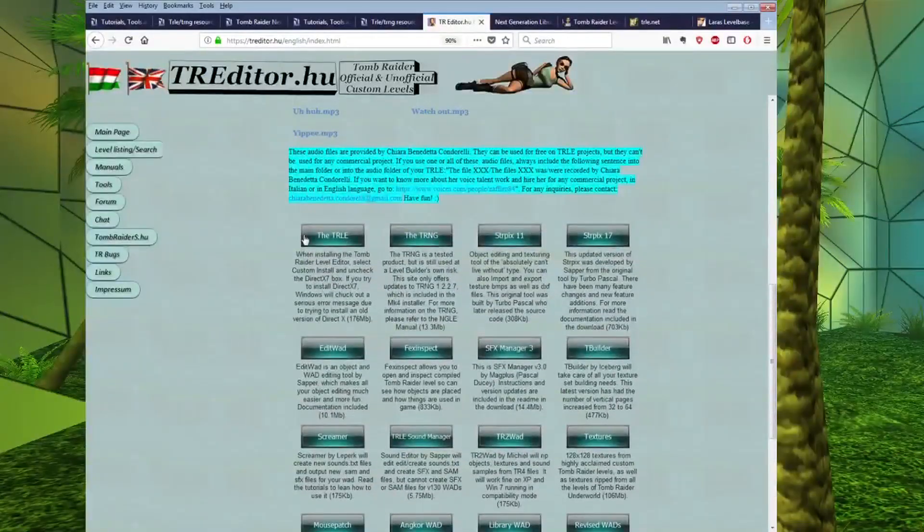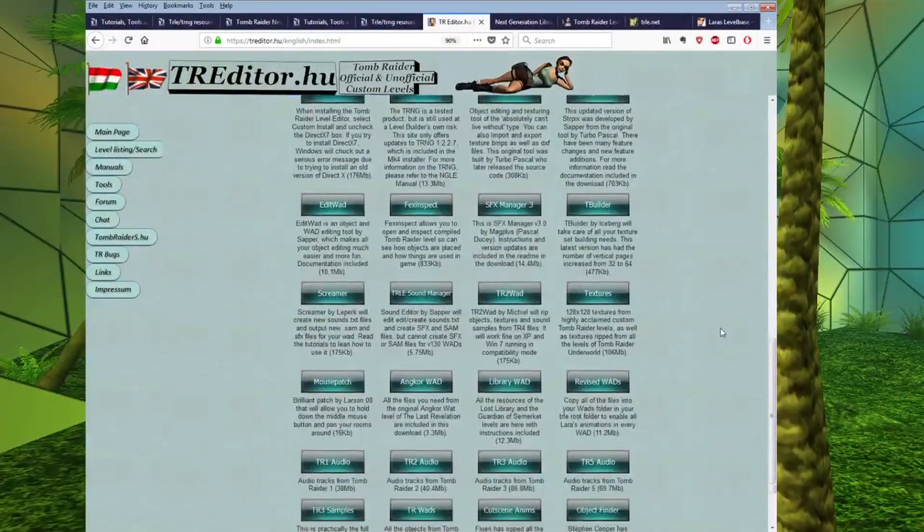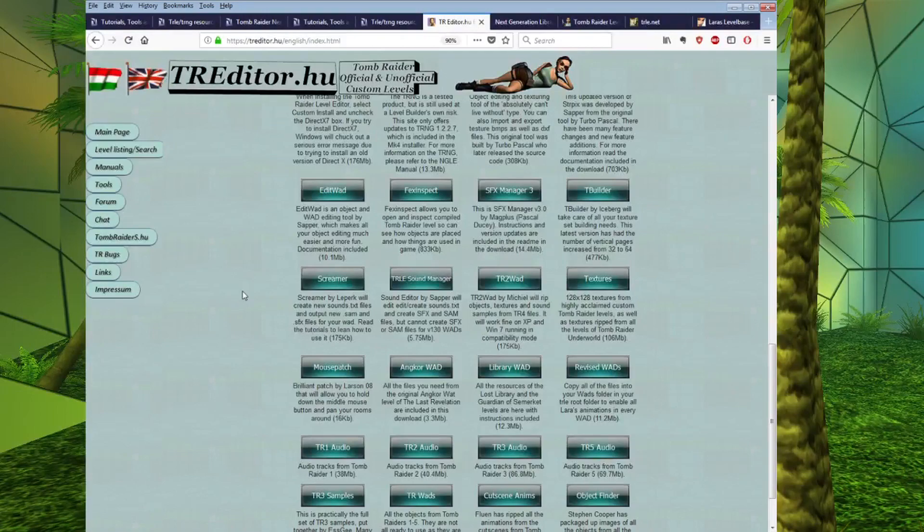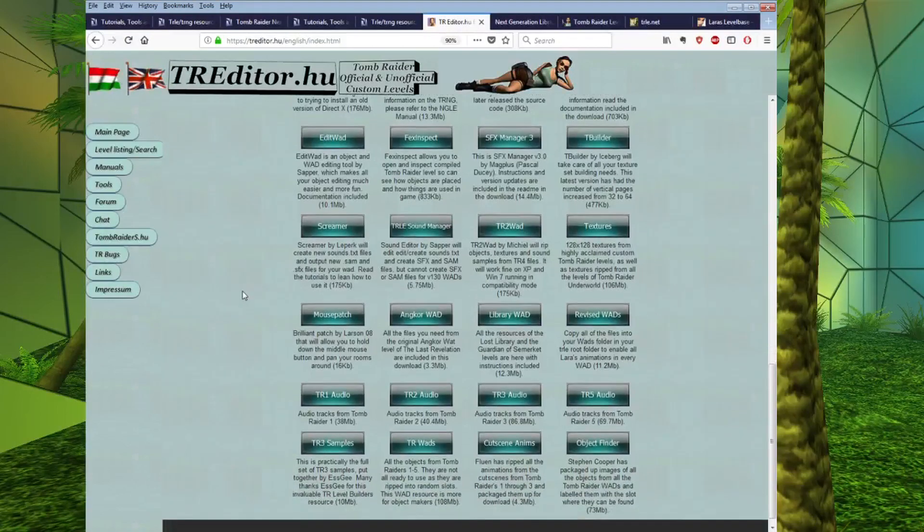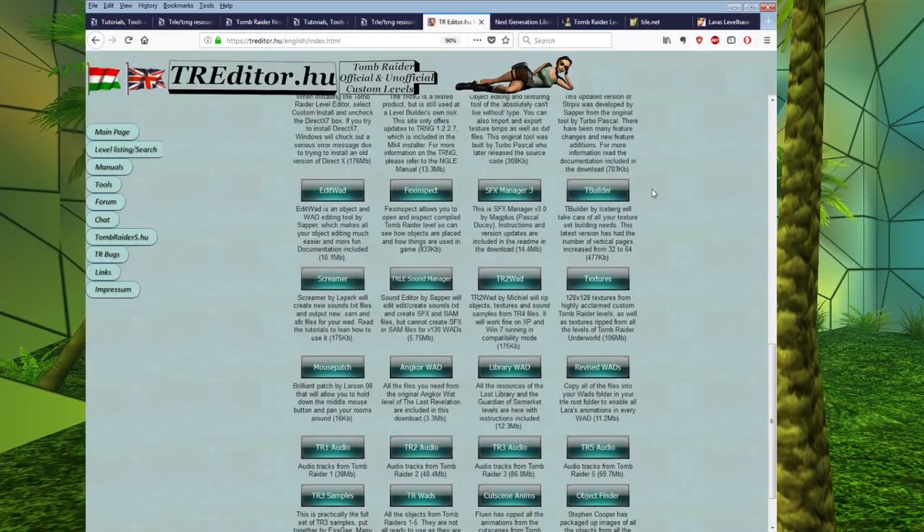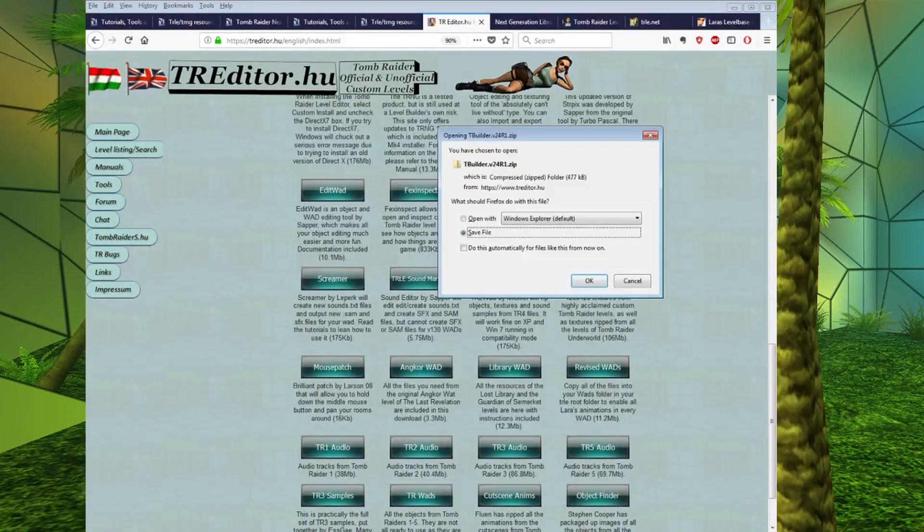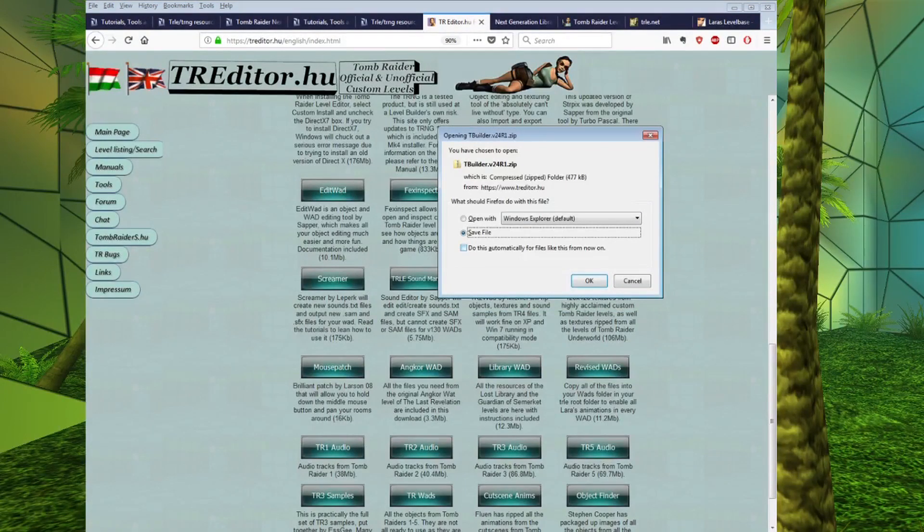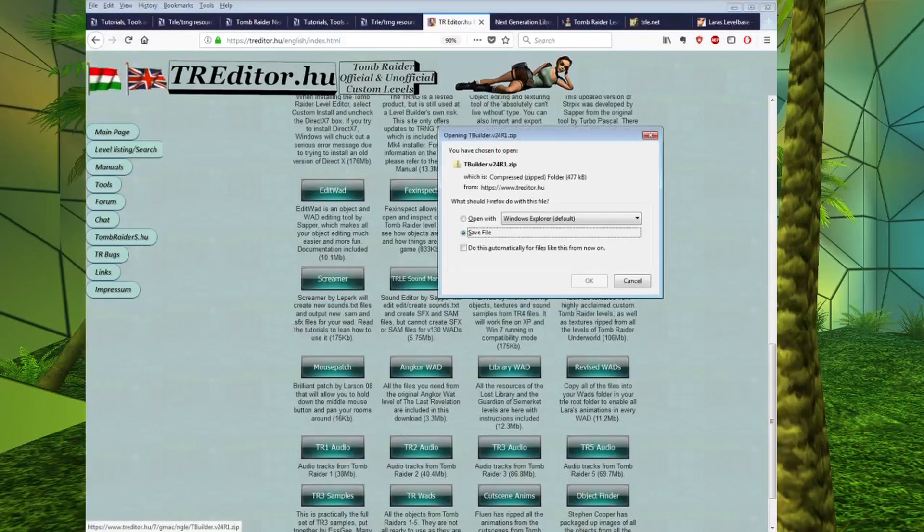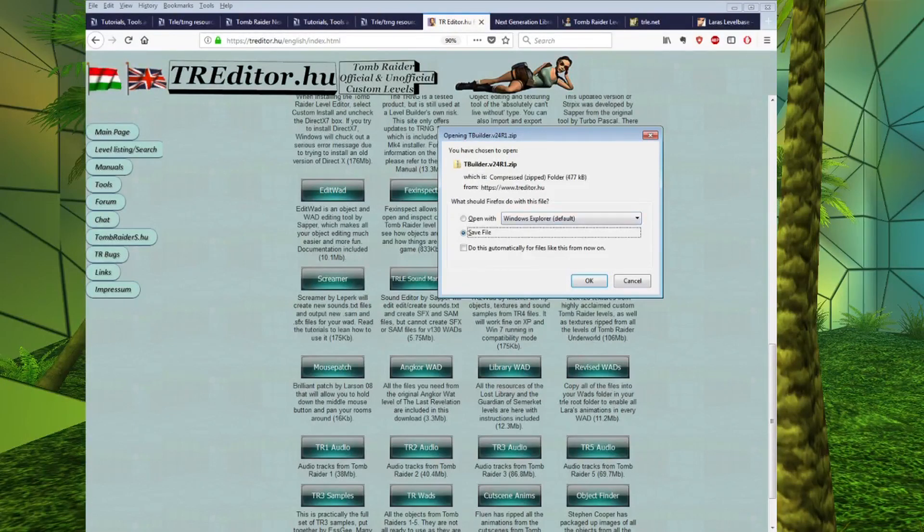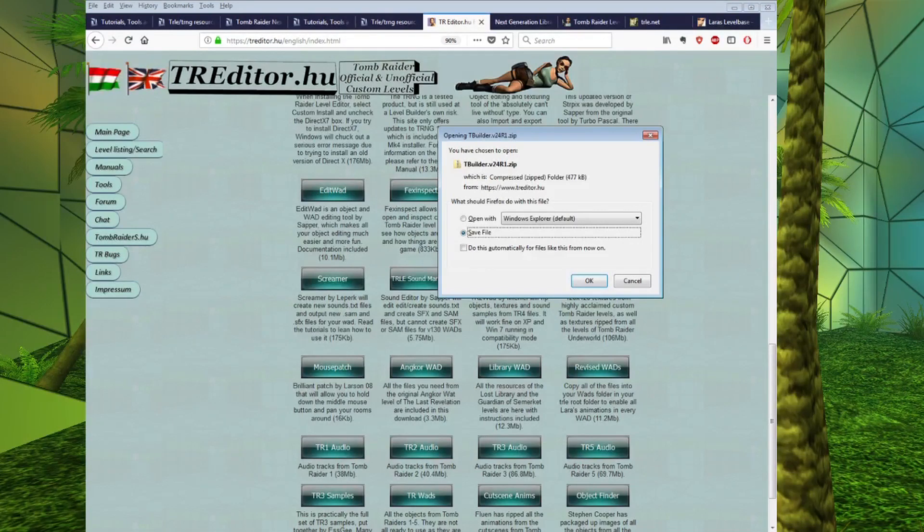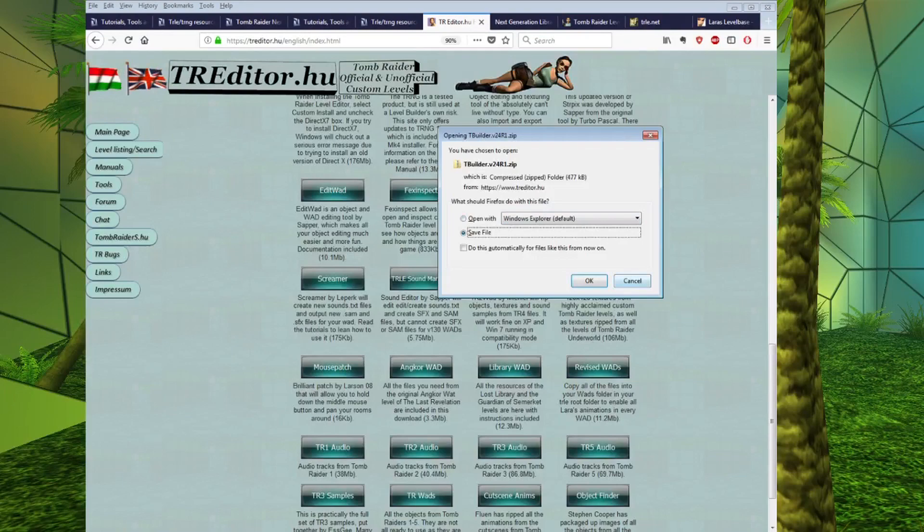So, if you look further down this page, you have the TRLE at the top, and we have a couple of useful resources here. Now, the first one of these is TBuilder. This is what I use to compile my texture sets. This is a really easy to use program that will let you compile a custom texture set for your level. So, if you are wanting to make your own custom texture set, it might even just be you want to combine two of the original texture sets, then this is the program you're going to want to use, and it's really easy to use. It requires little explanation.